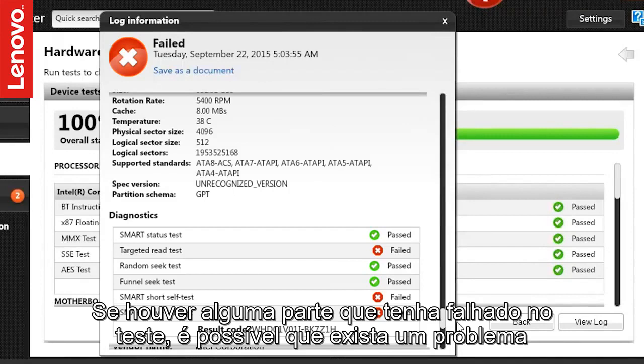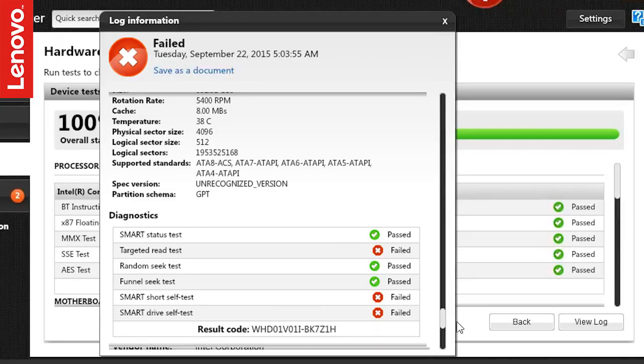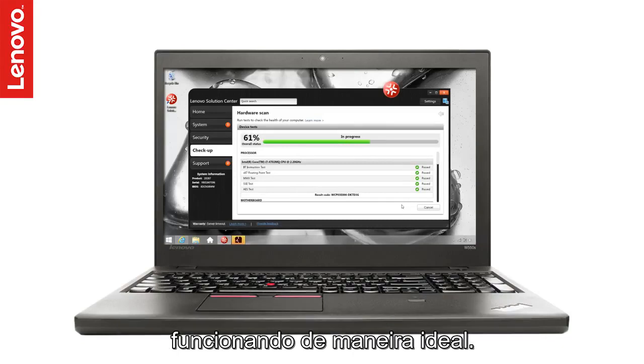If there is any part which has failed the test, it is possible that there is a problem with the hardware or its configuration. Running the diagnostics will help you to identify if your PC hardware is functioning optimally.